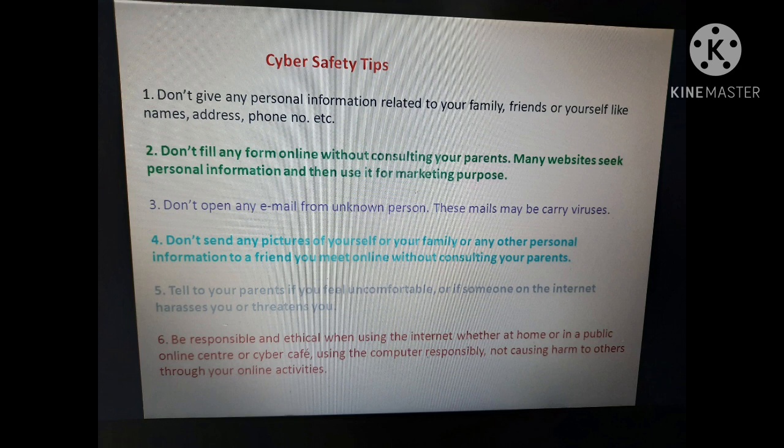Third, don't open any email from an unknown person — these emails may carry viruses. किसी भी unknown person से mail आता है तो उसे open नहीं करना चाहिए, क्योंकि unknown persons mail के through virus send कर देते हैं। जैसे ही हम उस mail को open करेंगे तो हमारे computer या laptop में virus आ जाता है। इसलिए unknown person से जो भी mail आए उसे open नहीं करना चाहिए।